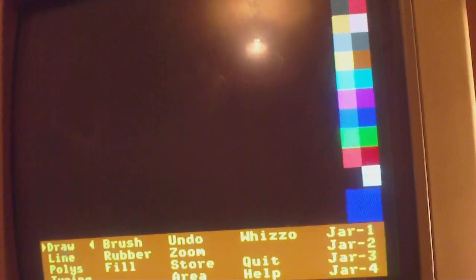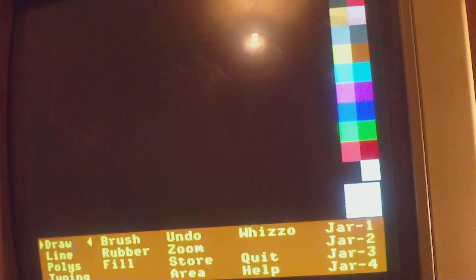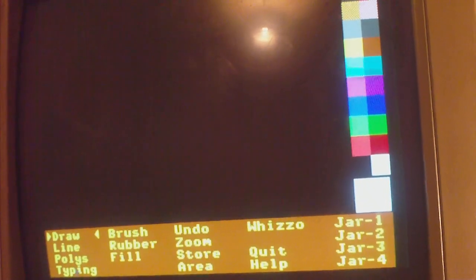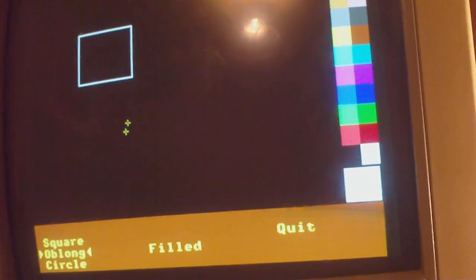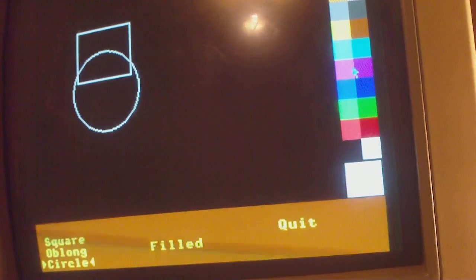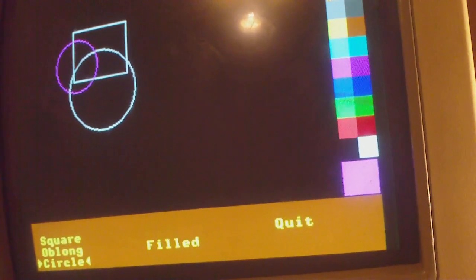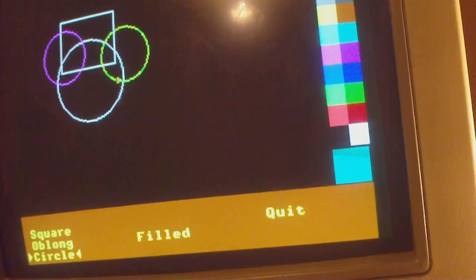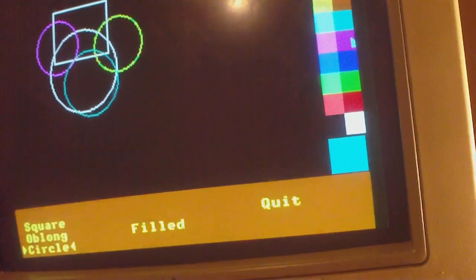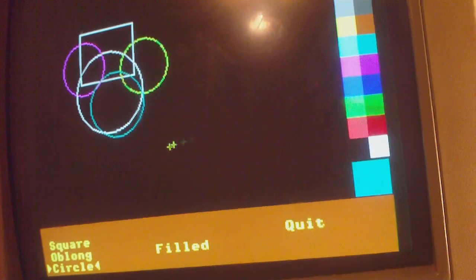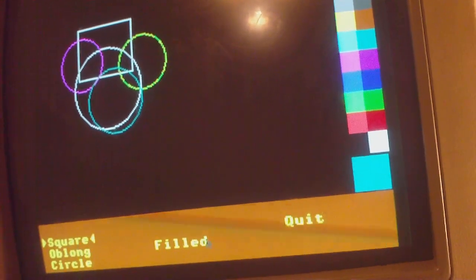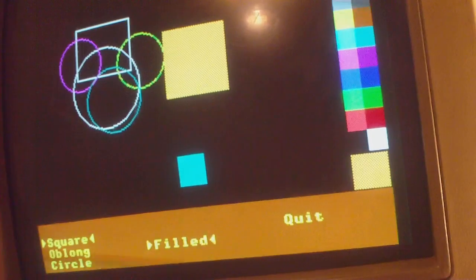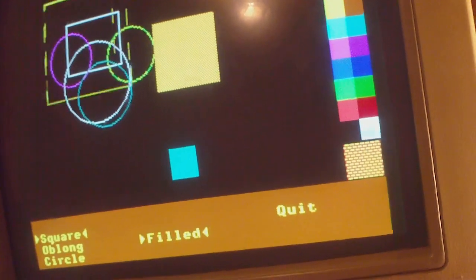You can use PaintSpar, the original RM Nimbus application, on a normal PC, modern day PC. You can see, good old PaintSpar. It works perfectly. The mouse works and everything. You can use this PS2 mouse. You can even use a USB mouse as long as you've got USB emulation enabled in BIOS. Let's remember PaintSpar.